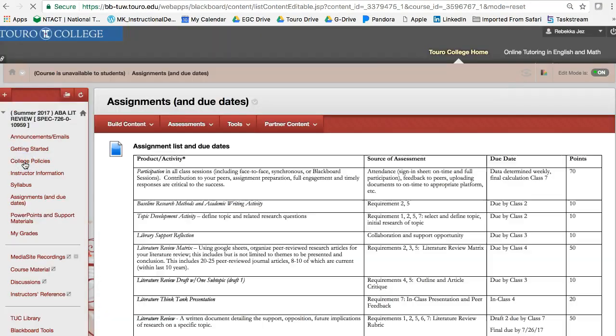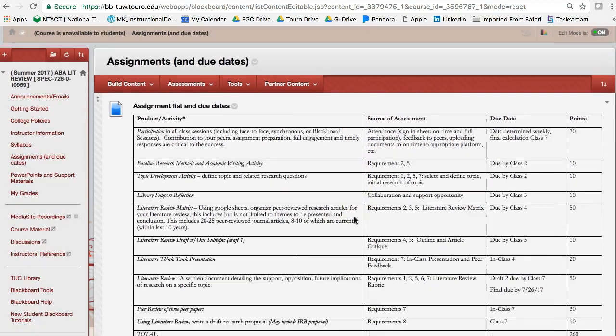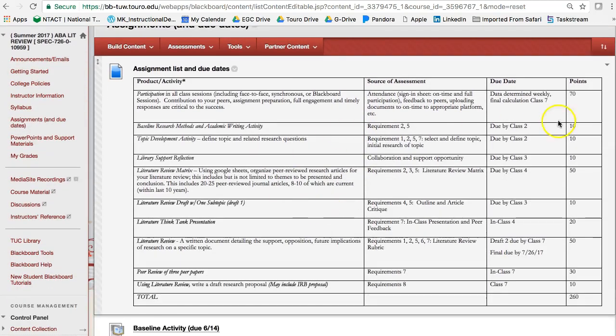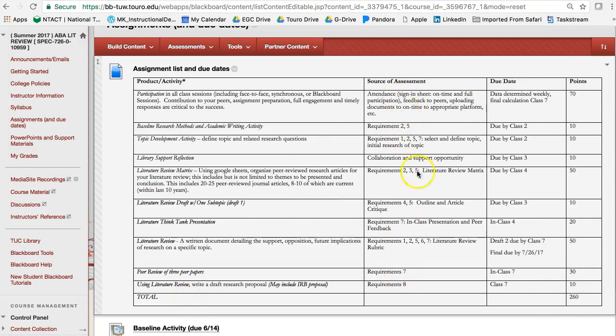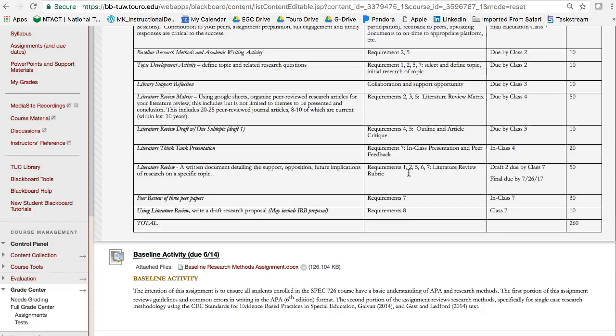The next piece is the assignment list and due date. So I tell you which week it's due, and the point level, and these are all the different assignments, and also which requirement it meets for this course.